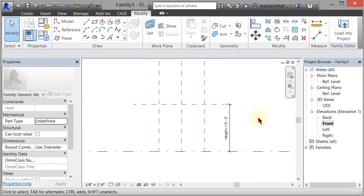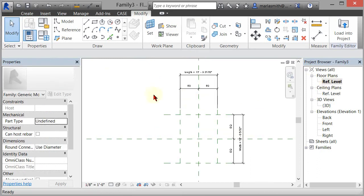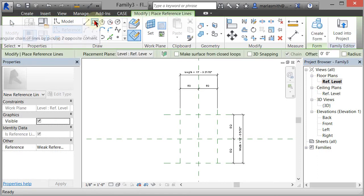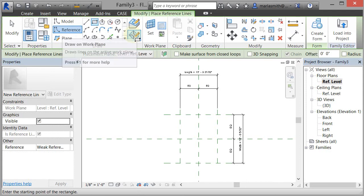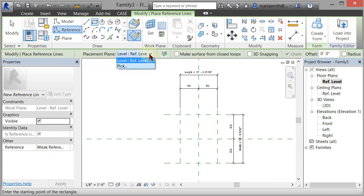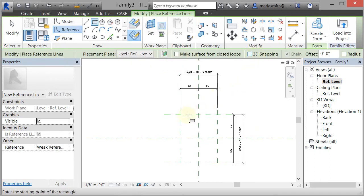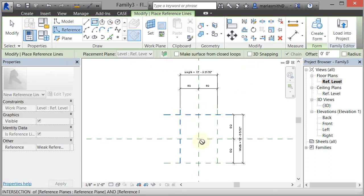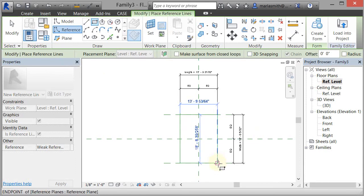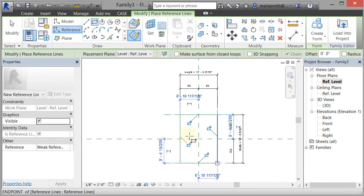Now I actually need to make something that's being controlled. So I'm going to go back to my reference level floor plan. I'm going to come to Reference and Rectangle — I'm going to make a profile to extrude. I want to make sure that Draw on Work Plane is selected, Reference Level is selected, and 3D Snapping is not on. I'm going to left click on the intersection of the reference planes and left click on the diagonal intersections. It's going to give me a bunch of locks and I'm going to lock them, basically locking that profile to those reference planes.